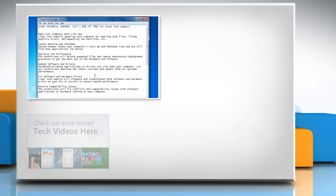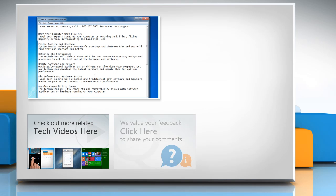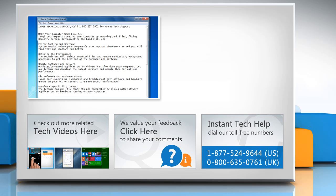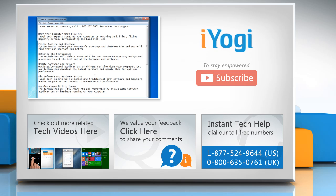To check out more related tech videos, click here. If you have any query or want to share something with us, click here. To get iOgi tech support, dial toll-free numbers. To stay empowered technically, subscribe to our channel.